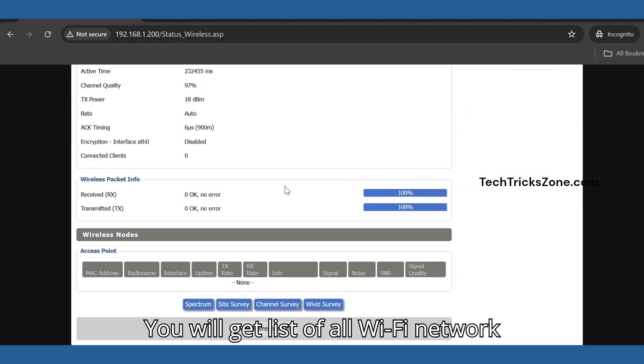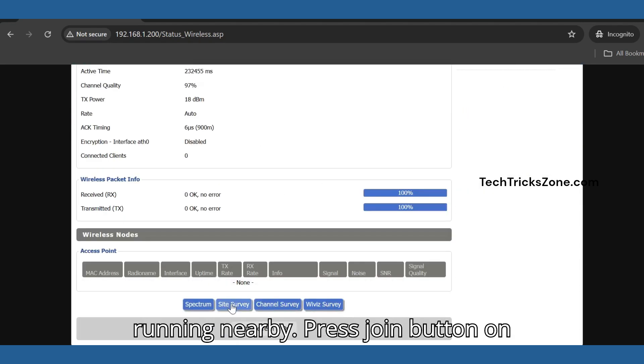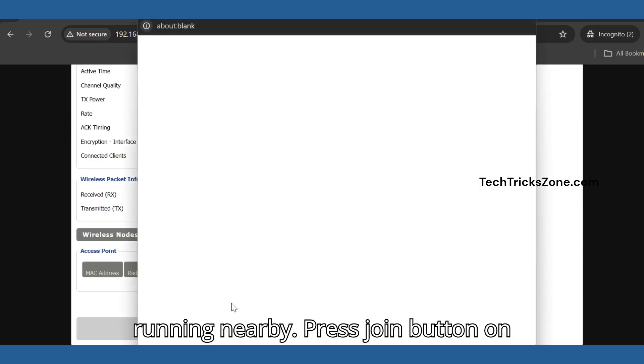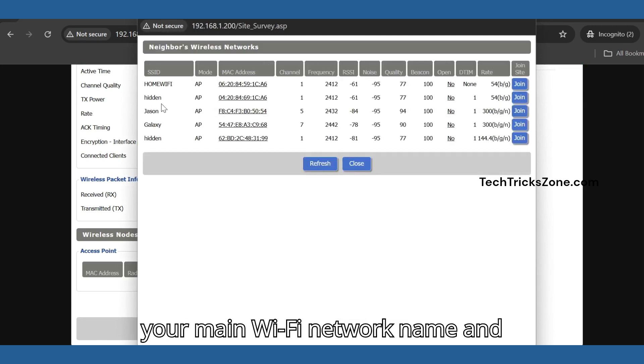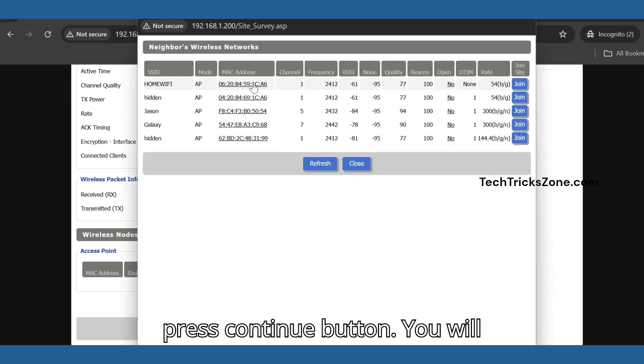You will get a list of all Wi-Fi networks running nearby. Press the join button on your main Wi-Fi network name and press the continue button.